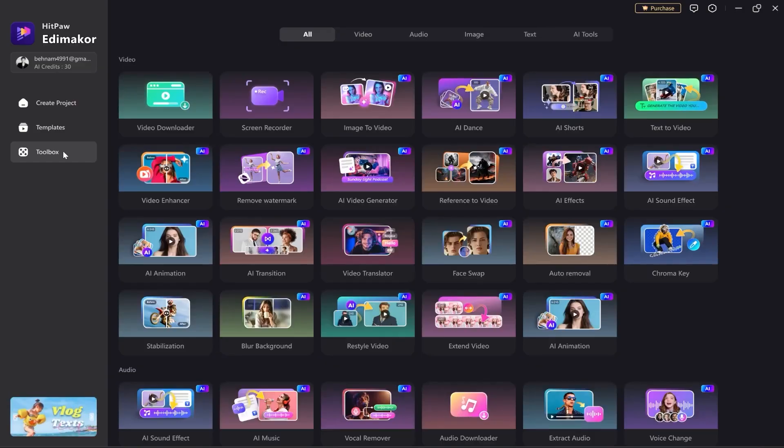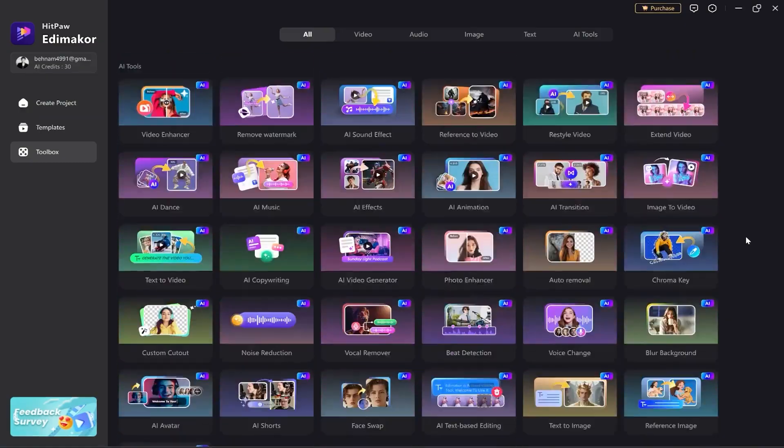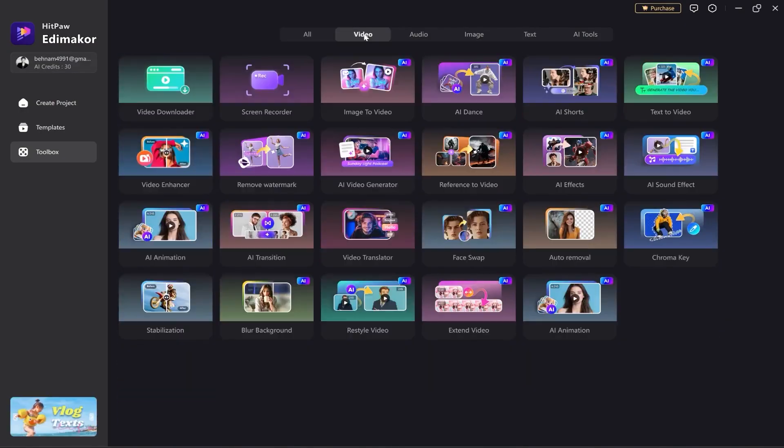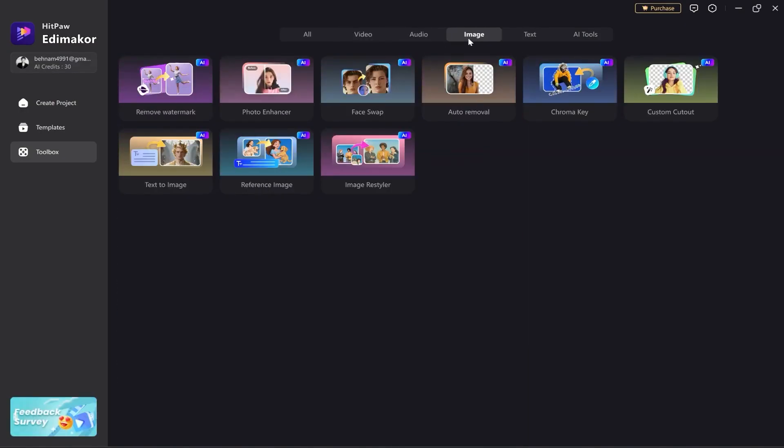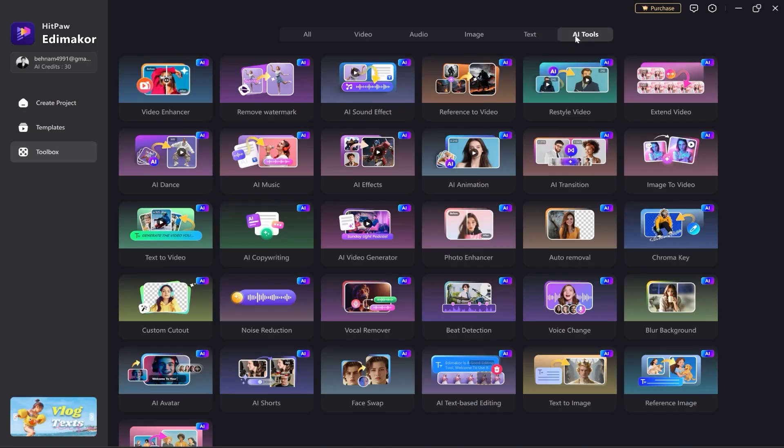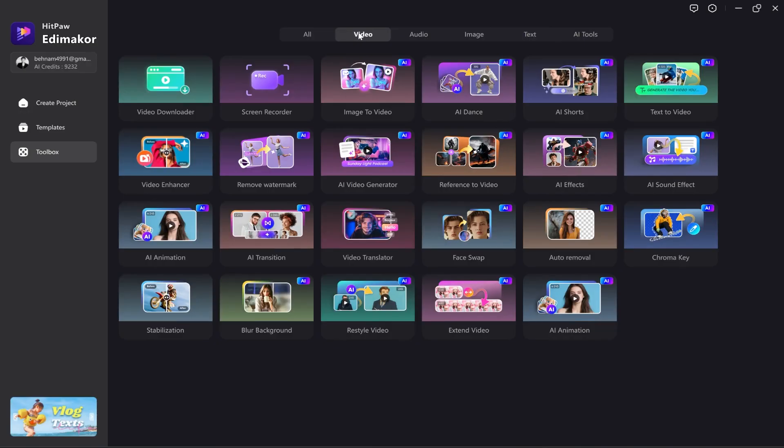Now, let's move to the best part of this application, the AI tools. Just look at how many tools are available. It offers extensive features for modifying video, audio, images, and text all powered by AI. Because I want to use its AI video generator tool, I click on this option.